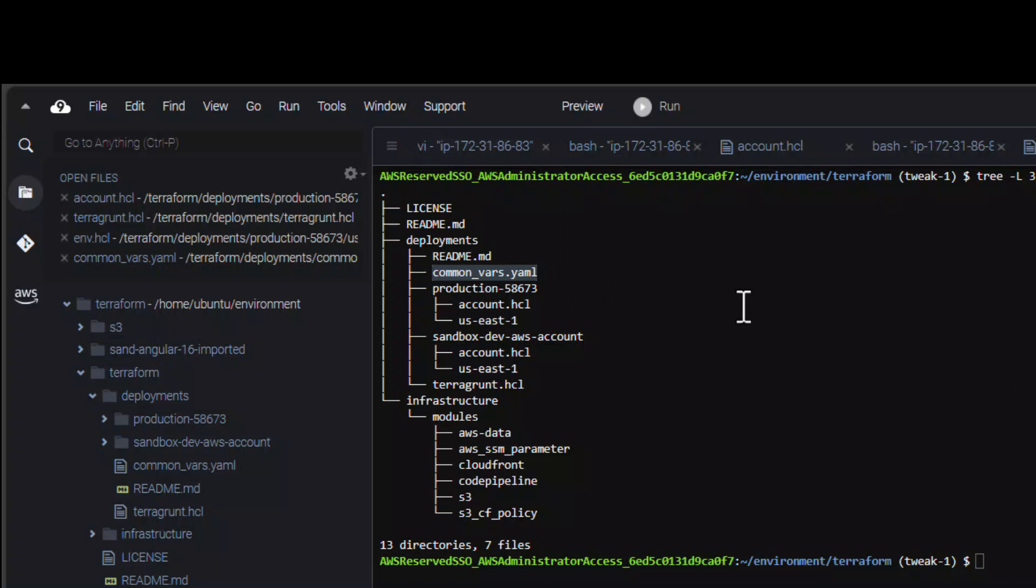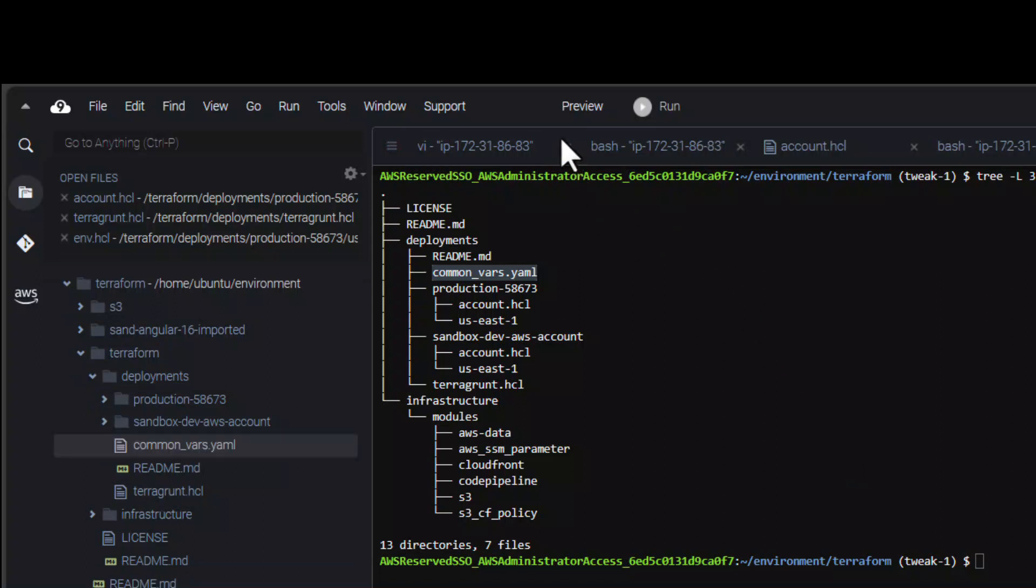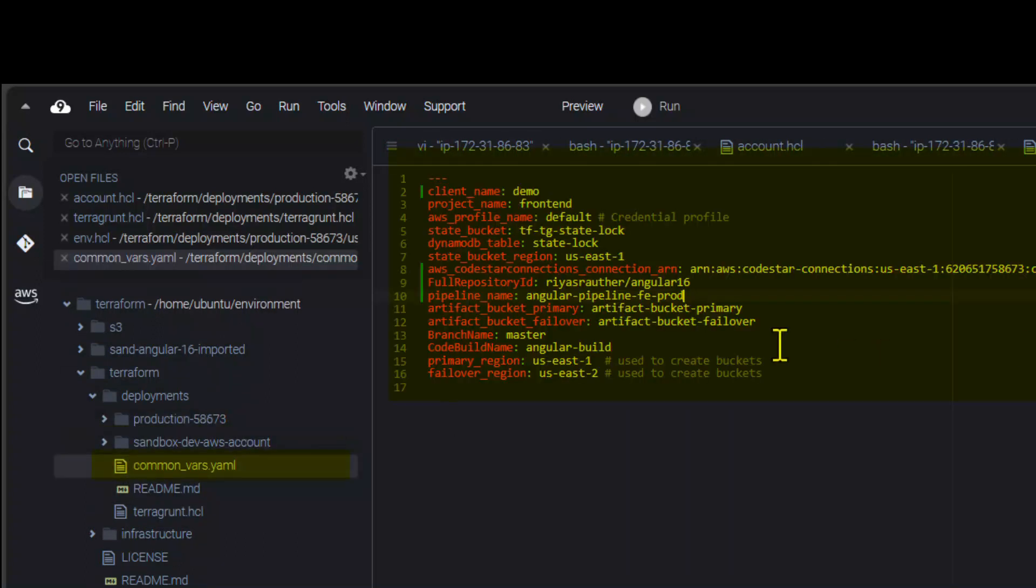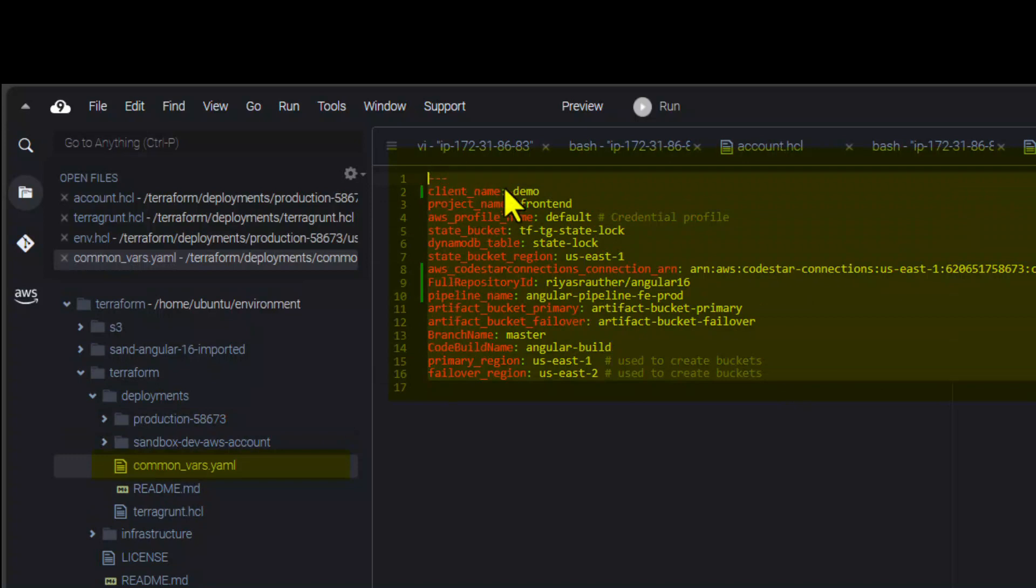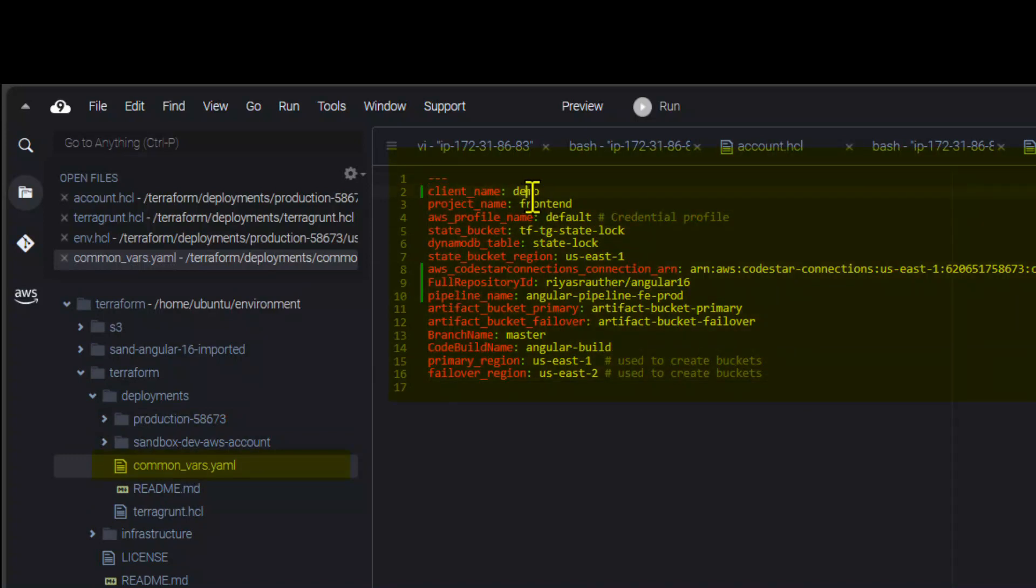Let's check the folder structure of the Terraform project. You can edit the common vars file to change the project's properties such as project name, backend bucket's name, source code connection, ARN, etc.